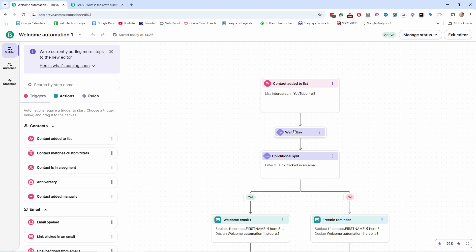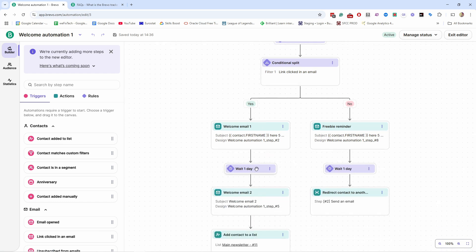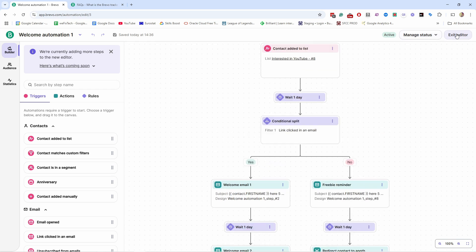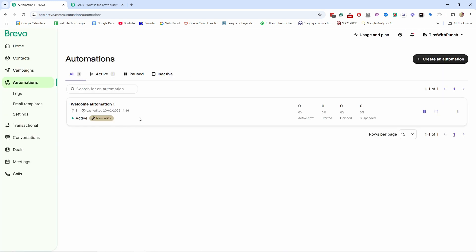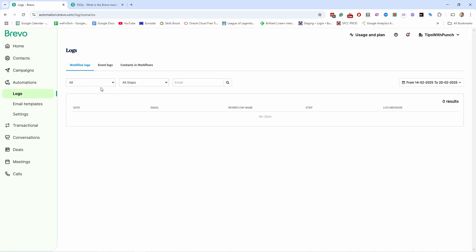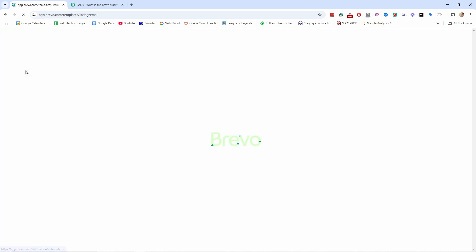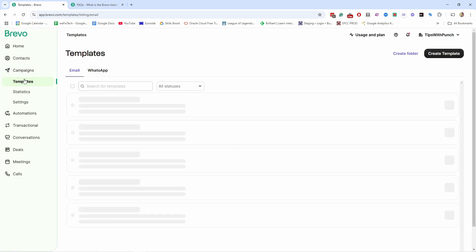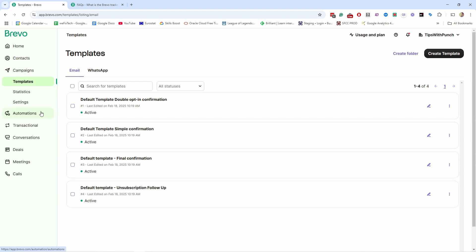You can manage the automation status — pause it or deactivate it when you need to make updates. The best way to test it is to sign up to your newsletter under the specific list so you go through the flow yourself. If you don't want to wait a full day, just set the delay to one minute to quickly move through the flow. Once done, exit the editor and your automation is ready. You can also view logs under the Automations menu for more data.